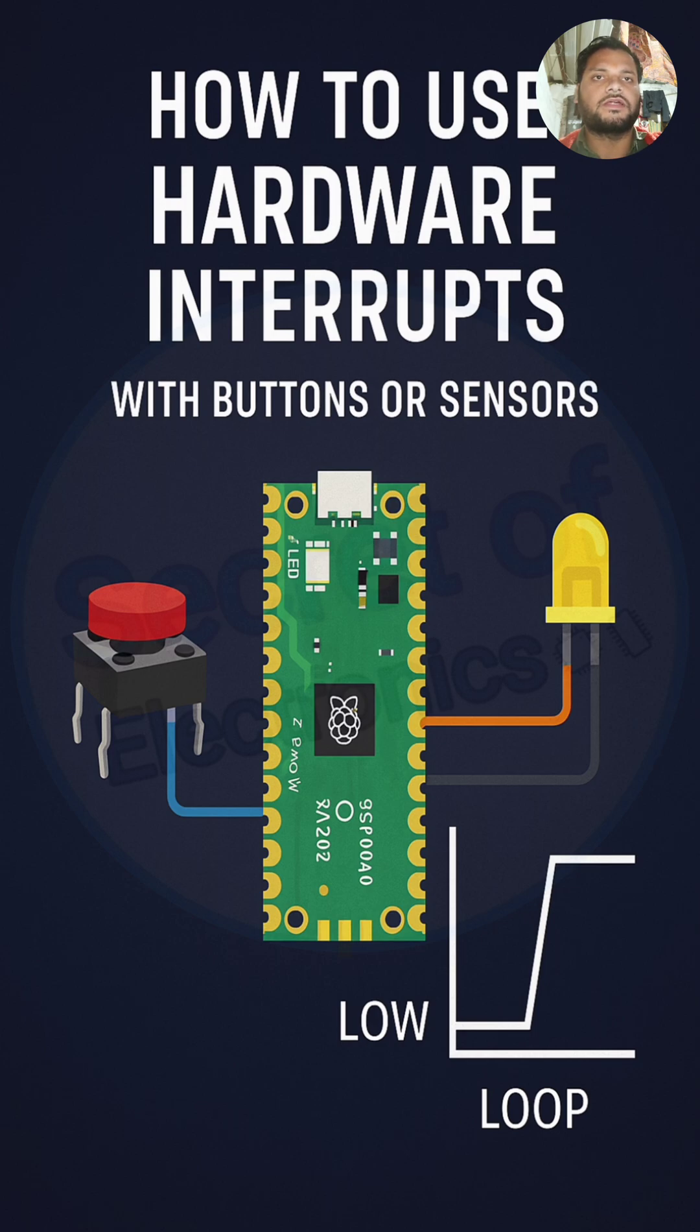With a push button, so our Pico W can instantly respond to inputs without constantly checking them in the loop.